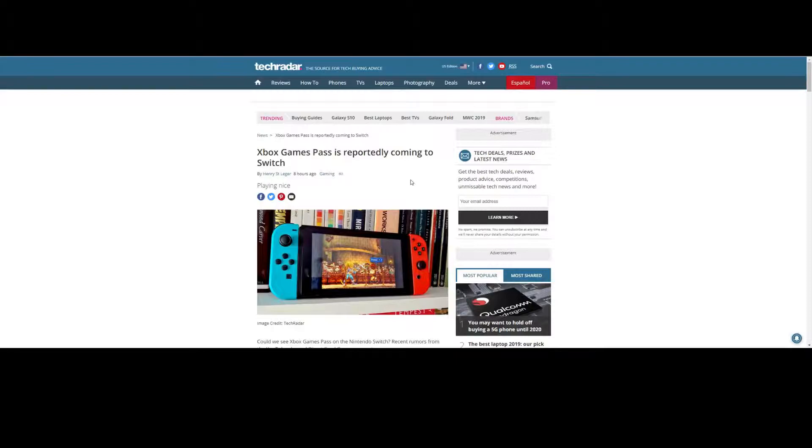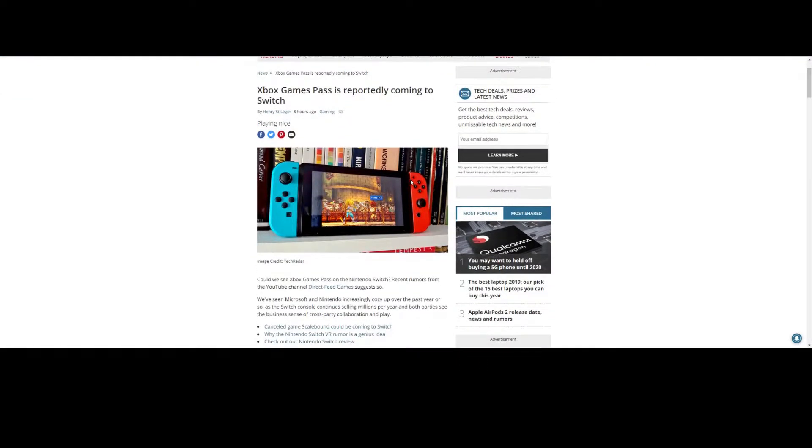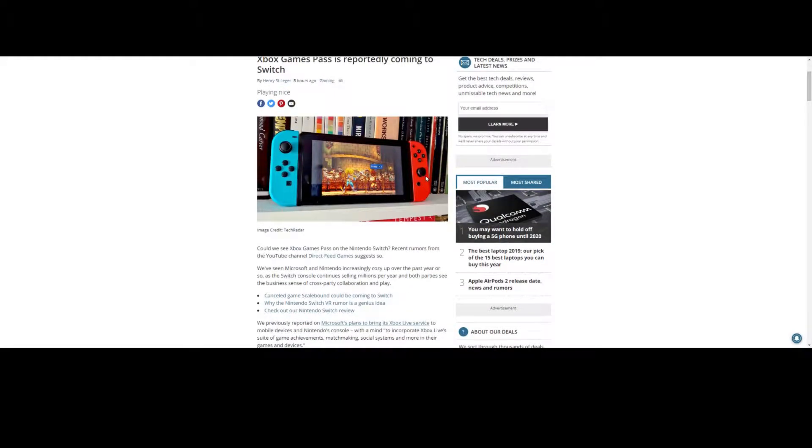For those who don't know, Game Pass is a subscription service from Microsoft that offers access to not only 100 games ranging from the OG Xbox era to current generation, you also get unrestricted access to Microsoft first-party games, like most recently would have been Crackdown 3, before that was Forza Horizon 4.